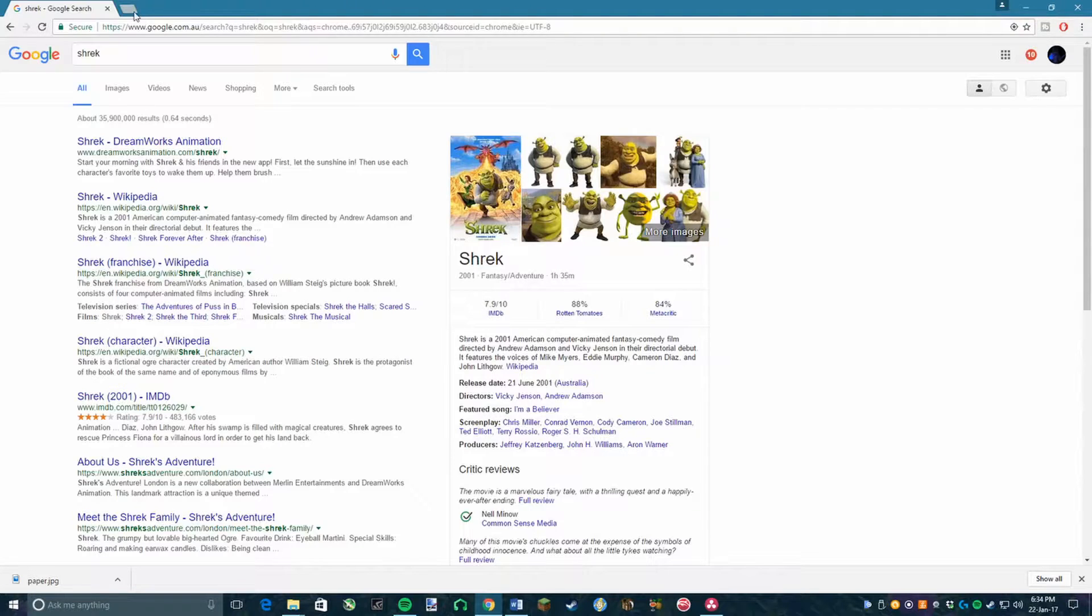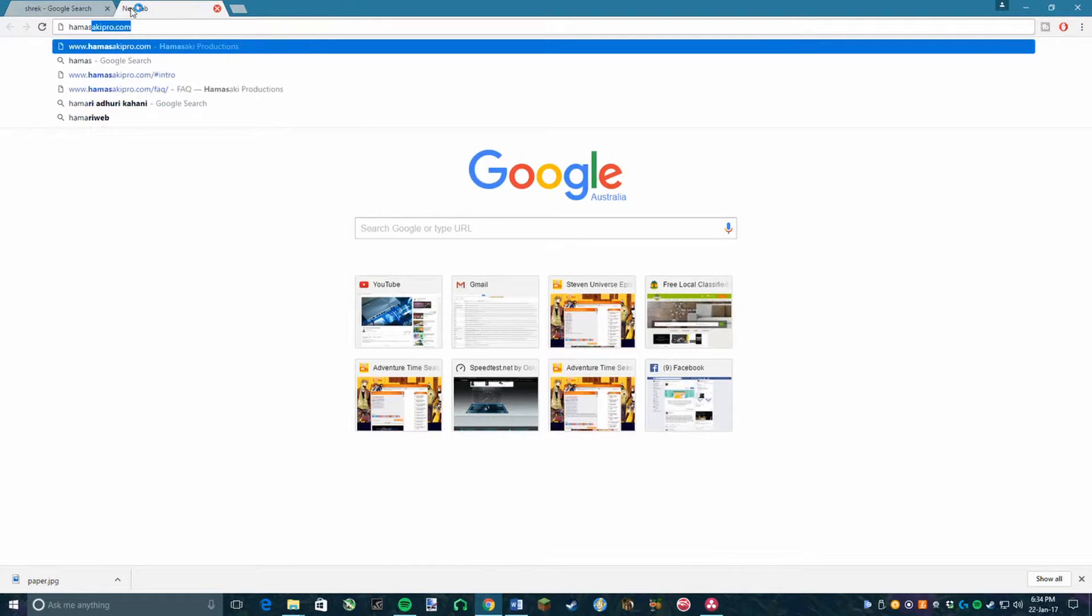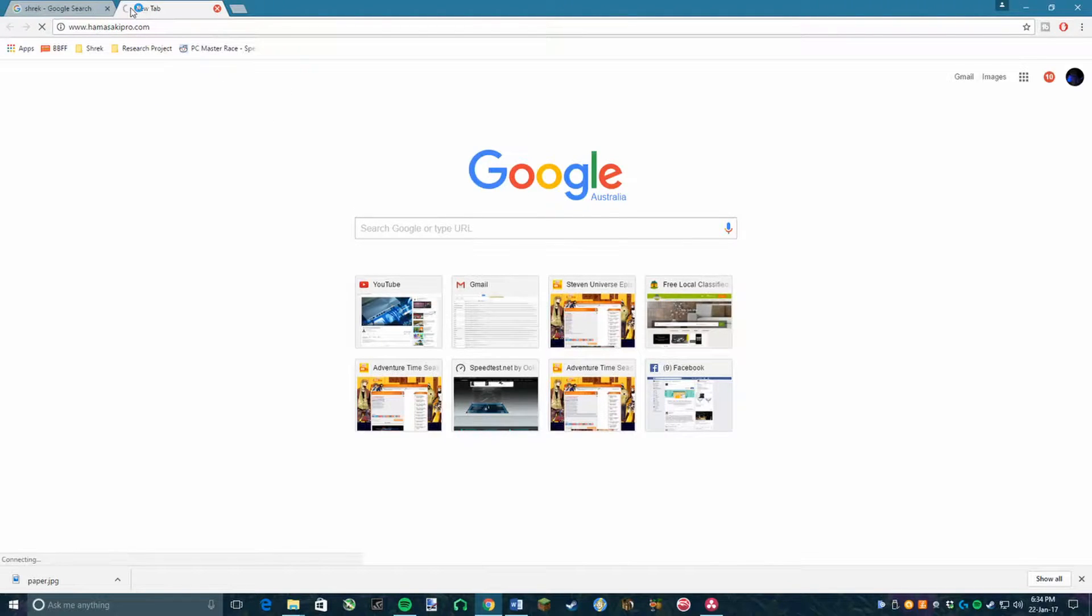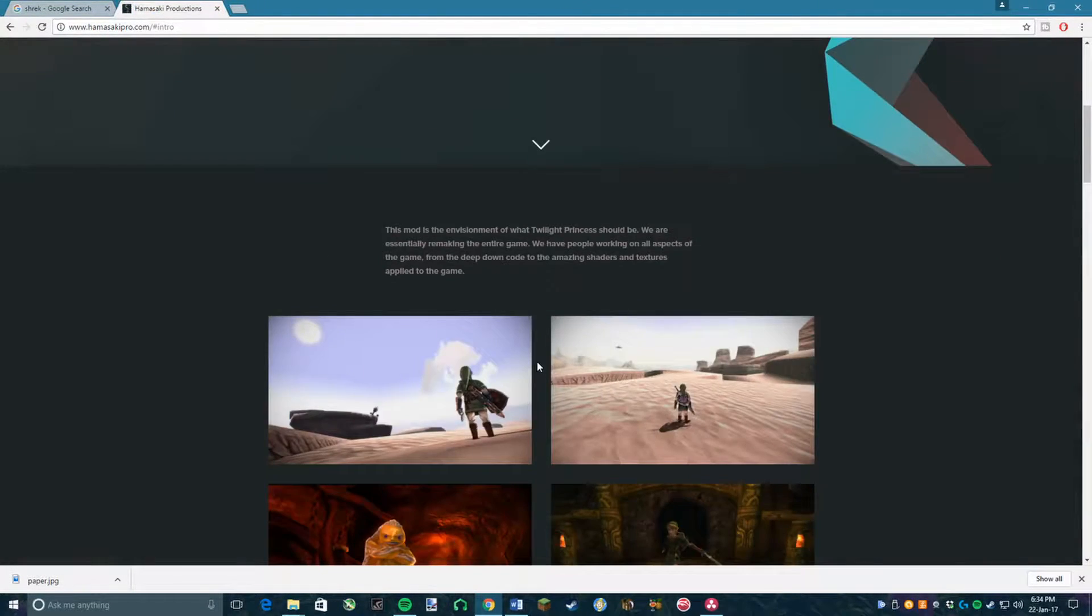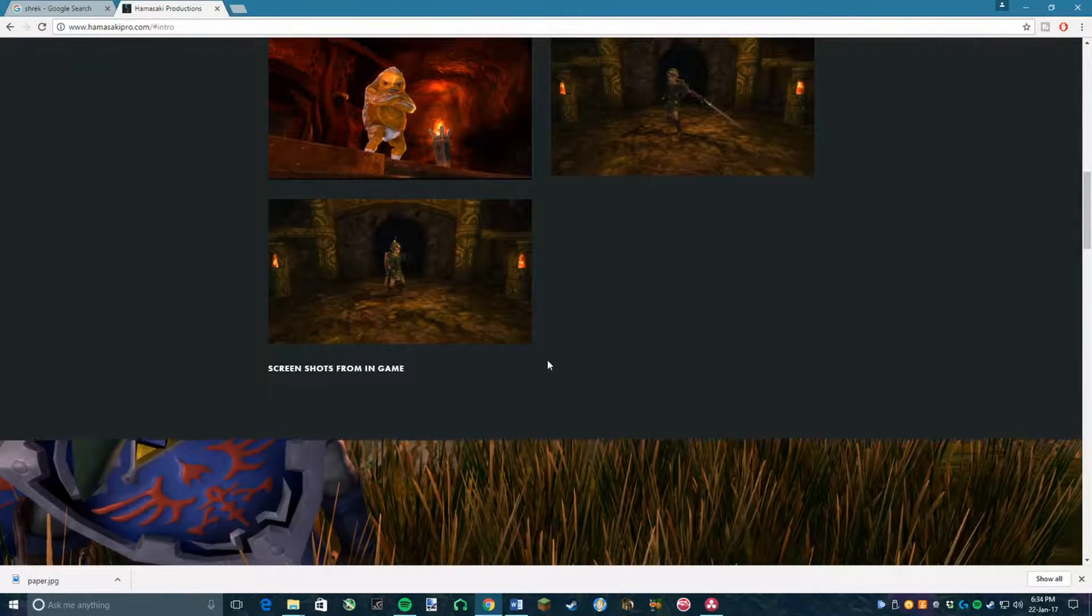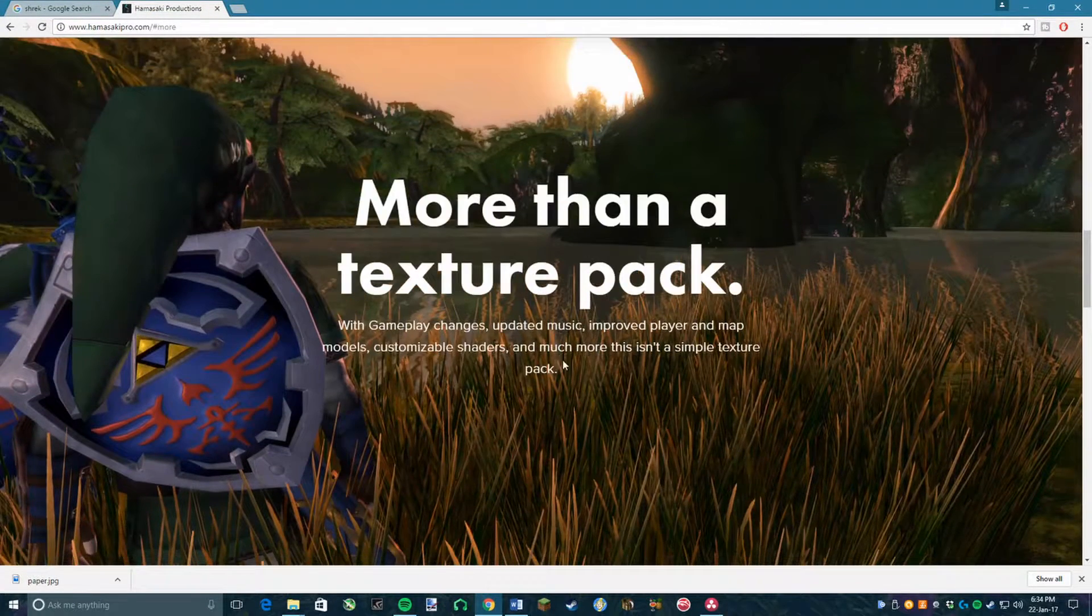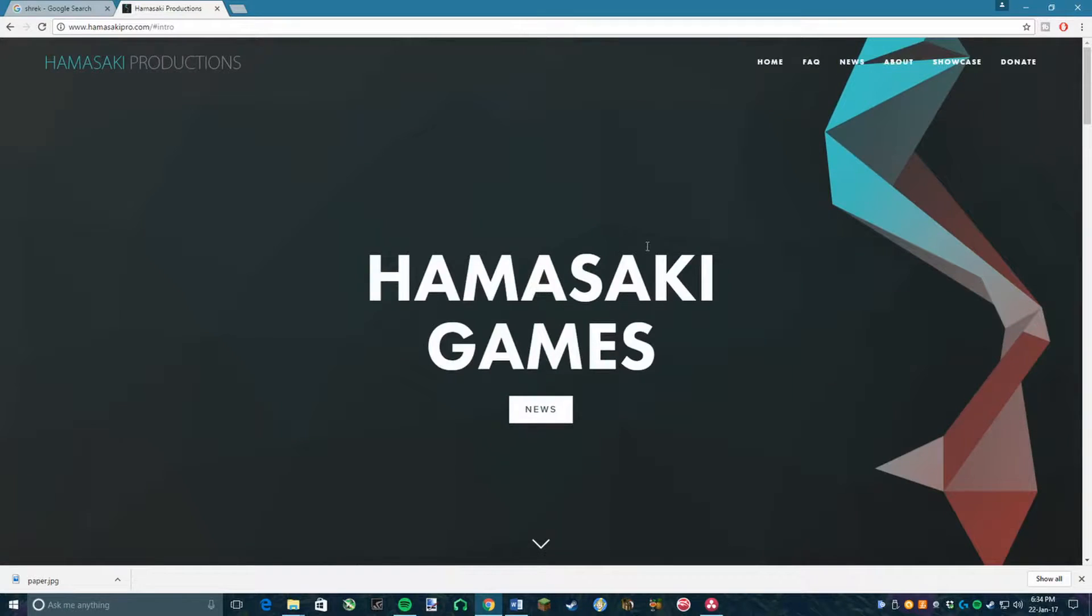Now you will want to go into the description of this video and click on the link titled Hamasaki Mod. This will open up a website showcasing a mod for Twilight Princess by the very talented Hamasaki developers. To download this mod and their texture pack, you want to click on FAQ.